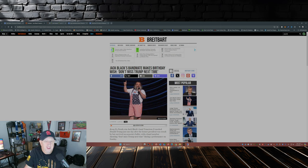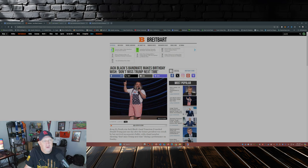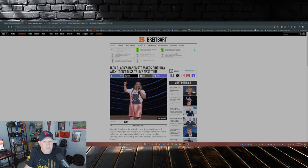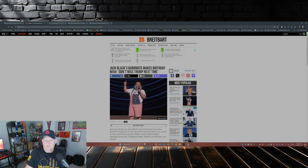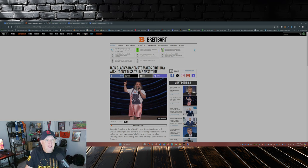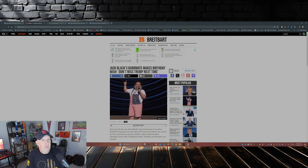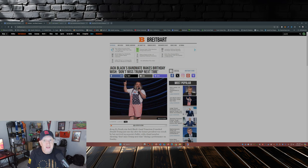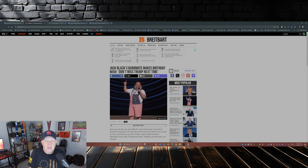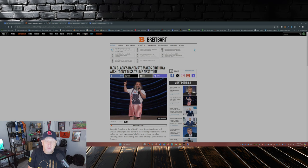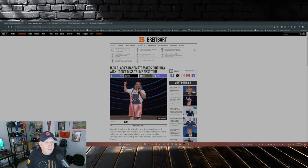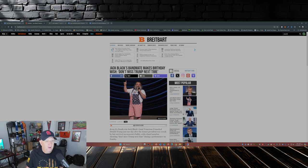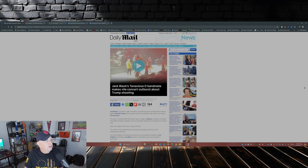The dividing lines, all because of Orange Man Bad. Don't forget, these people loved him before that announcement in 2015, coming down the escalator in Trump Tower to make his announcement that he was running for president. They all loved him before then, and they all hate him now. So let's dive into this.